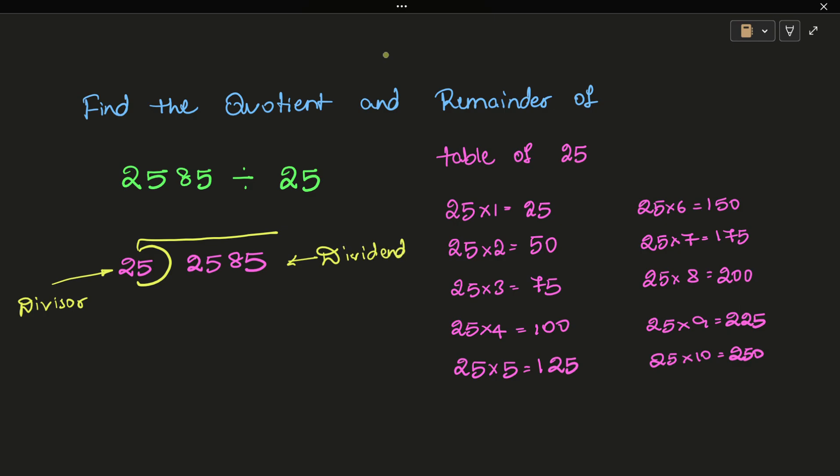First consider the number 2. 2 is less than 25, so we take two digits. 25 is not less than 25, so we can divide. 25 into 1 equals 25.